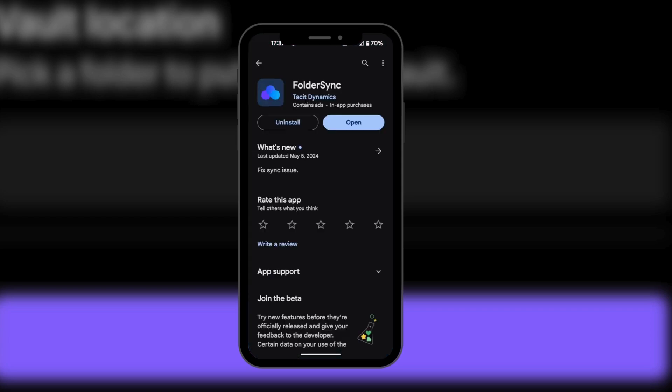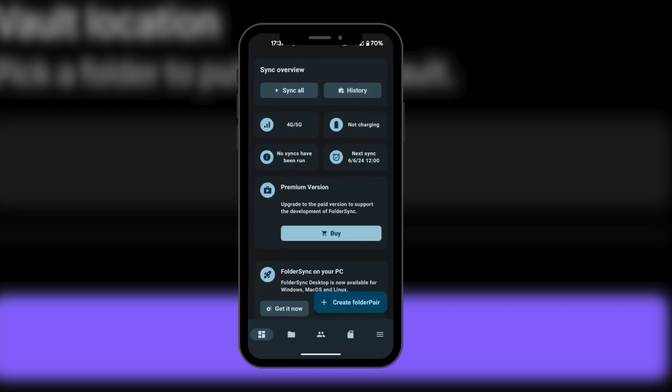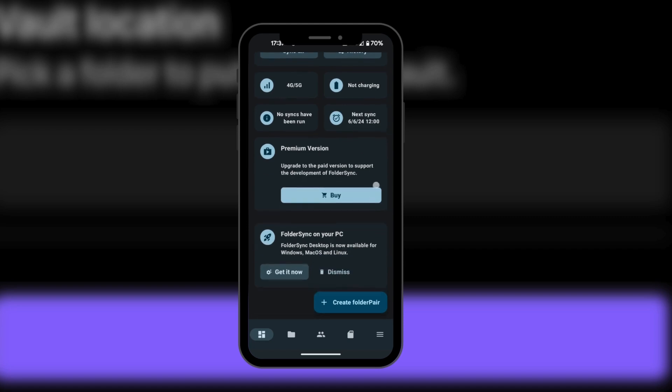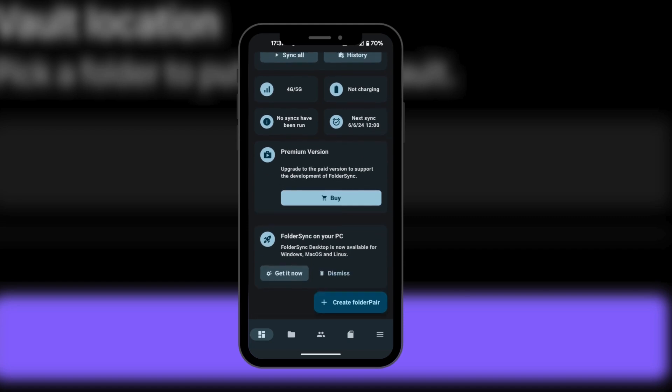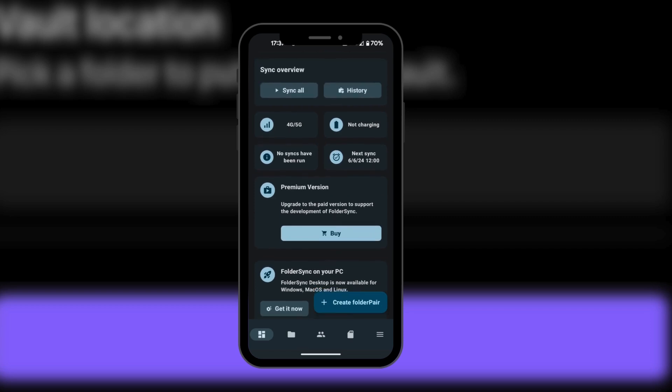As you can see, I have my Folder Sync here, so I'm going to open it. If you're installing Folder Sync for the first time, you might see some messages which you can confirm just because it's the first time. And then you're going to find yourself on the main screen.